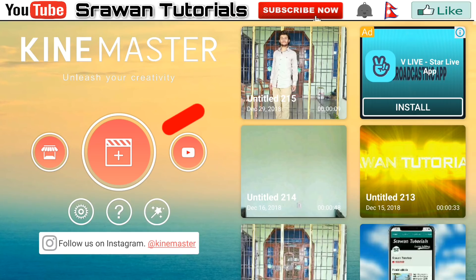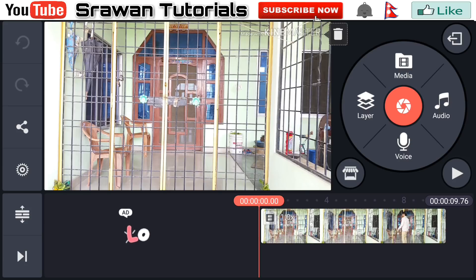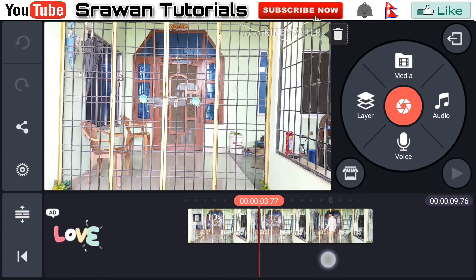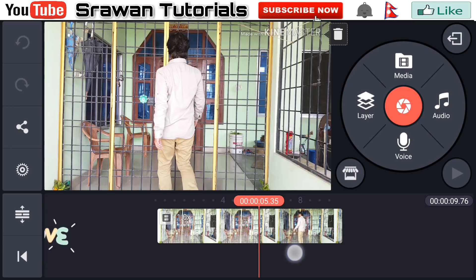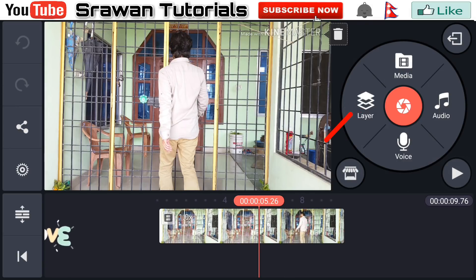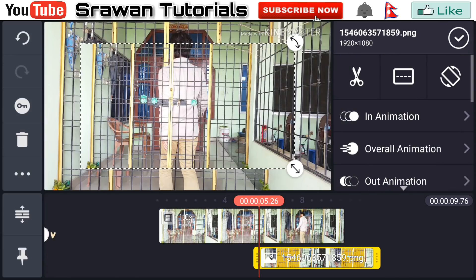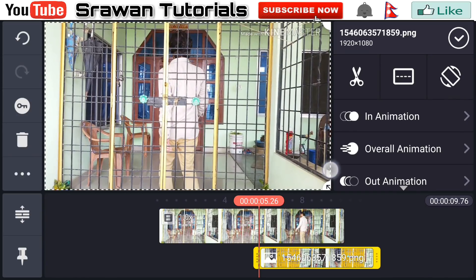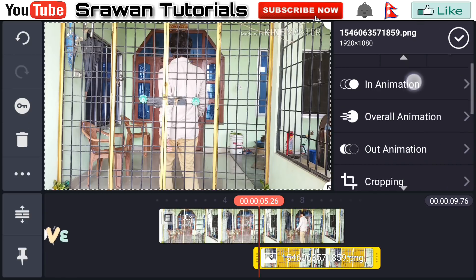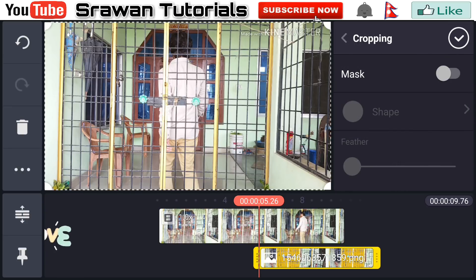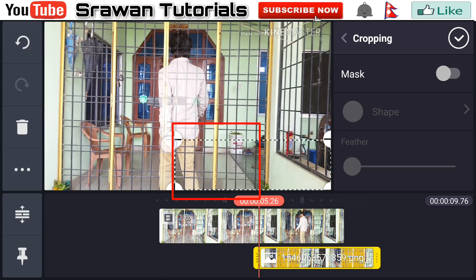After saving, go back into KineMaster and select that recent project. Select the frame from the video where you want to make this effect. Go to Layer > Media and import that image which you recently saved from the Background Eraser app. Make this full screen by dragging it. Now again select that image, go to the cropping option, and crop — keeping only the leg area.